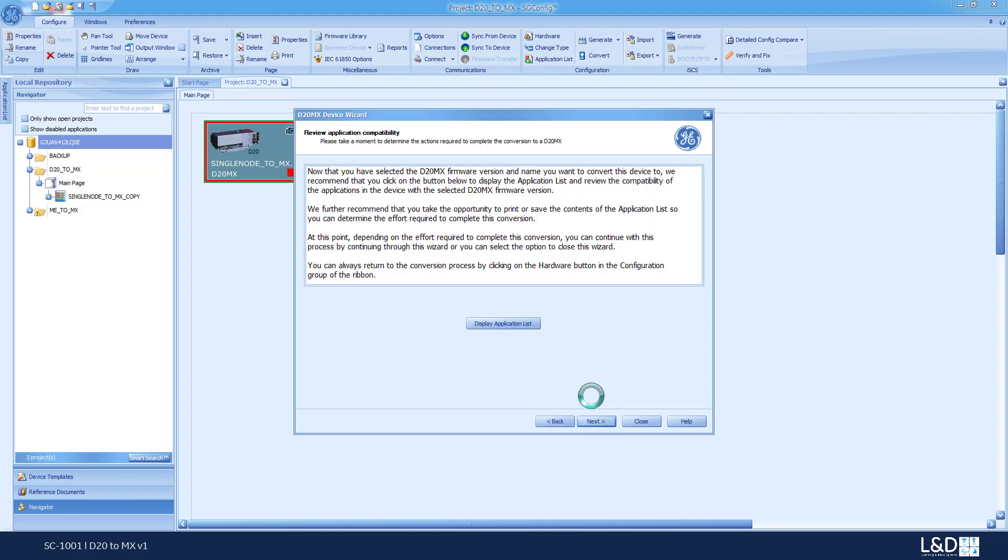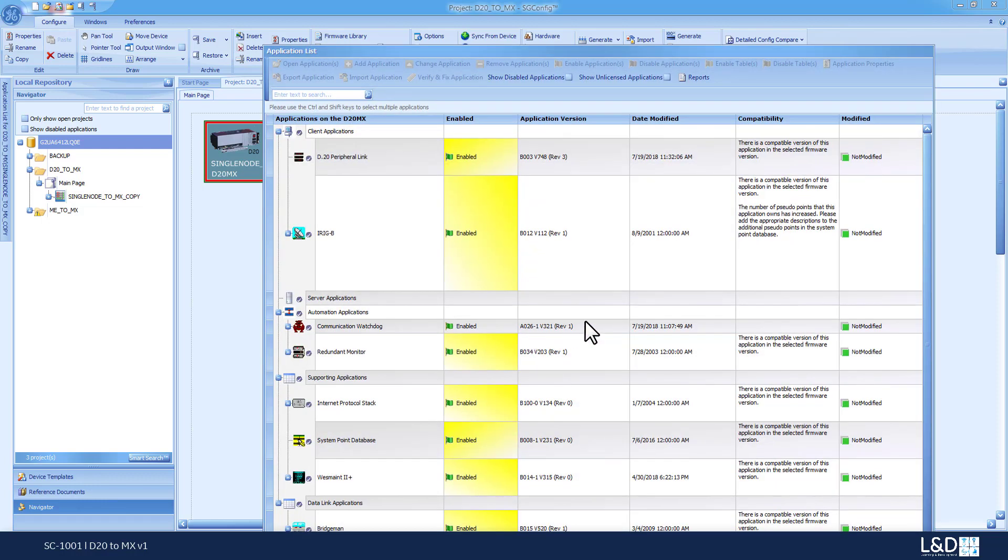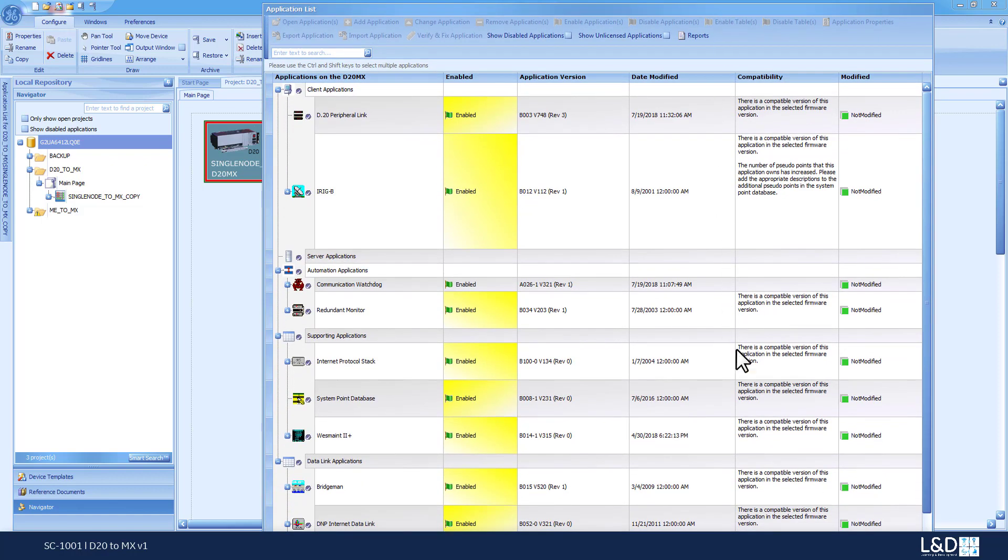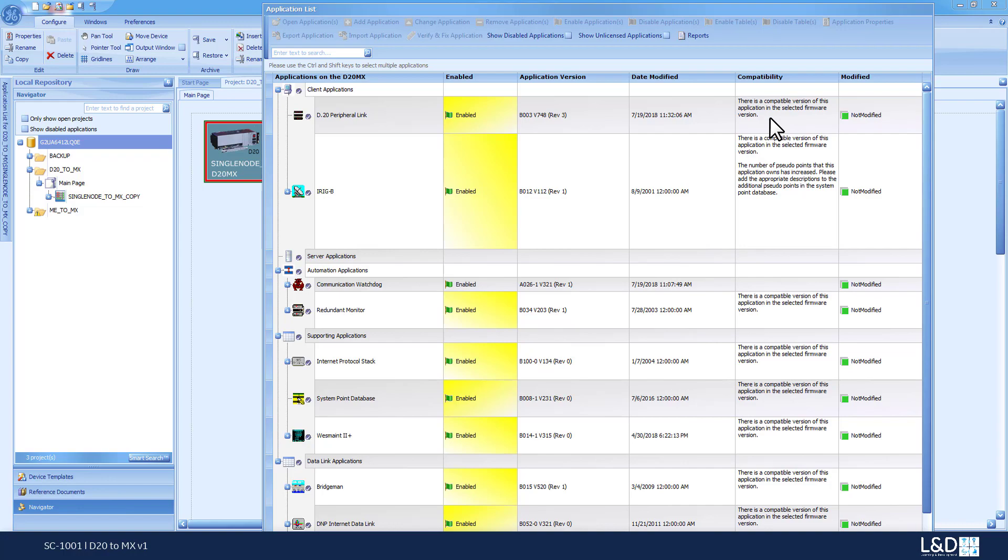In this interface, it's showing you, it's telling you that you might want to review the list of applications that's going to be converted. When you click the display application button list, it shows you a list of applications that are going to be converted and what is the impact of the conversion. For example, D20 peripheral link will be upgraded to the latest version that's available in the target D20 AMEX 1.7.